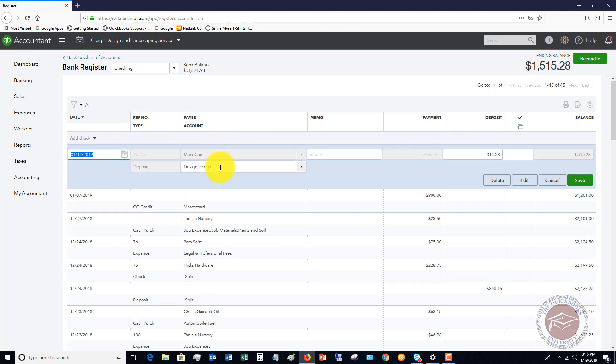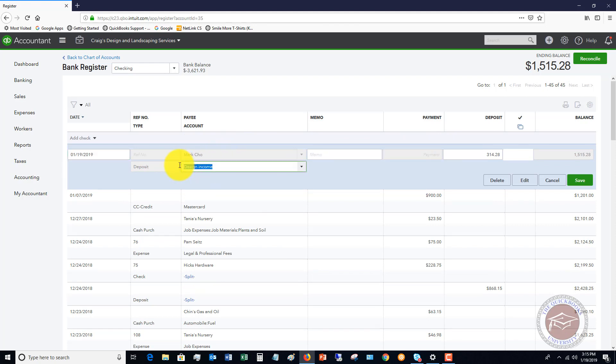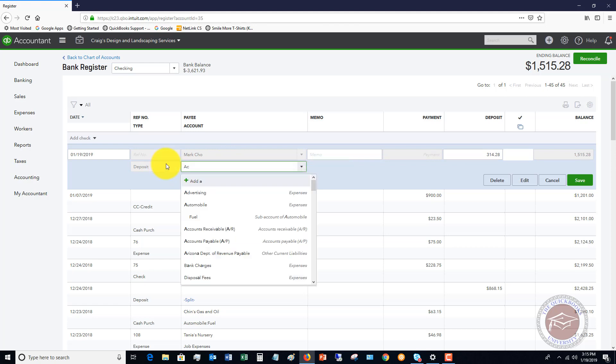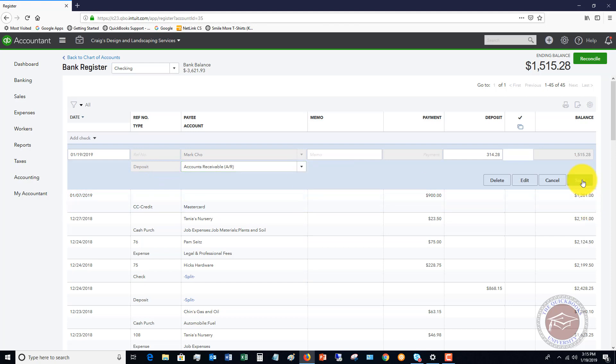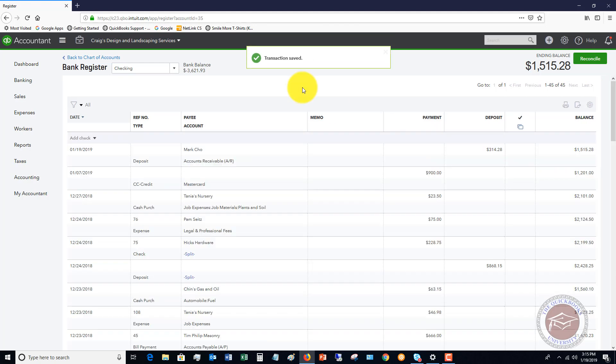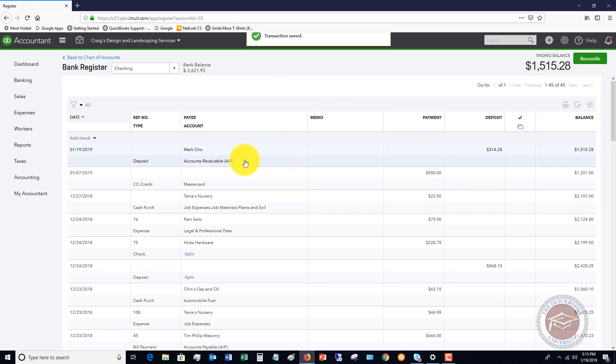So one simple way to do this is if you go into this payment, you can change this from design income to accounts receivable. If I hit save, transaction save. So this now went to accounts receivable. So what this does is it's going to create a credit on Mark Cho's account.